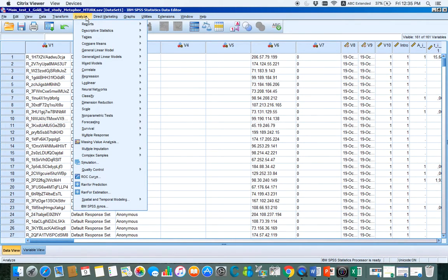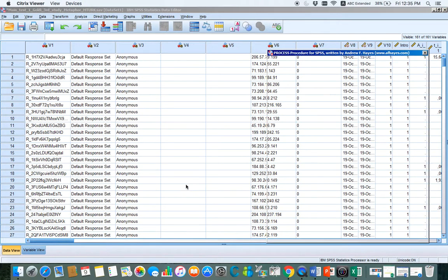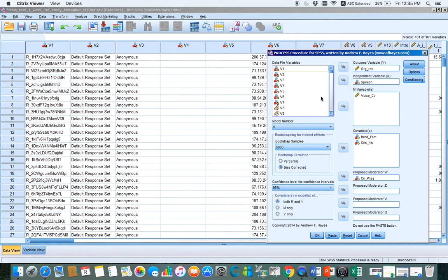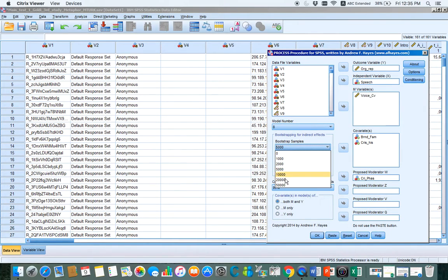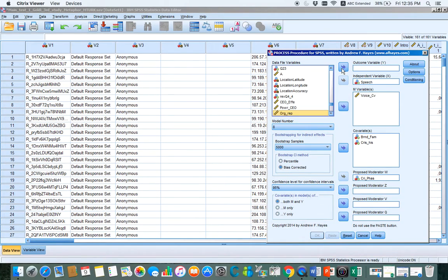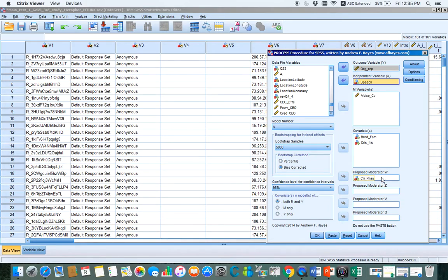Now I am going to run it: Analyze, Regression, Process. Since it is a moderated mediation analysis, you have to use model number 8. I have it already prepared here — you can choose model number 8 from here. Bootstrap you generally keep at 500. This is my outcome variable, my independent variable — I loaded all these variables from the list already. I also have some control variables, and my proposed moderator is crisis phase. Now I am going to run it.